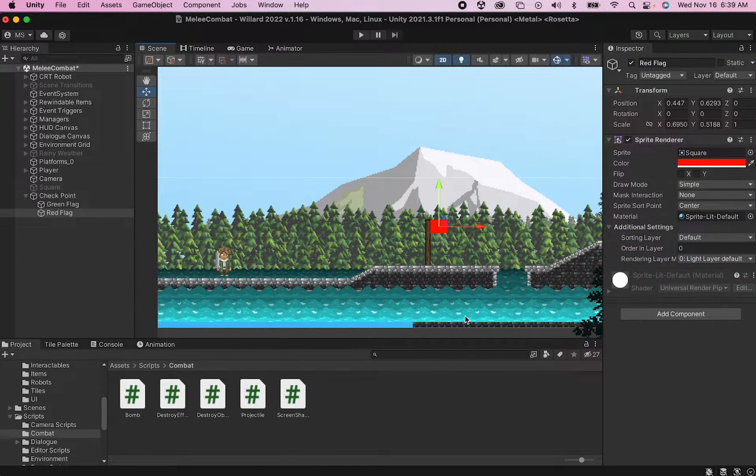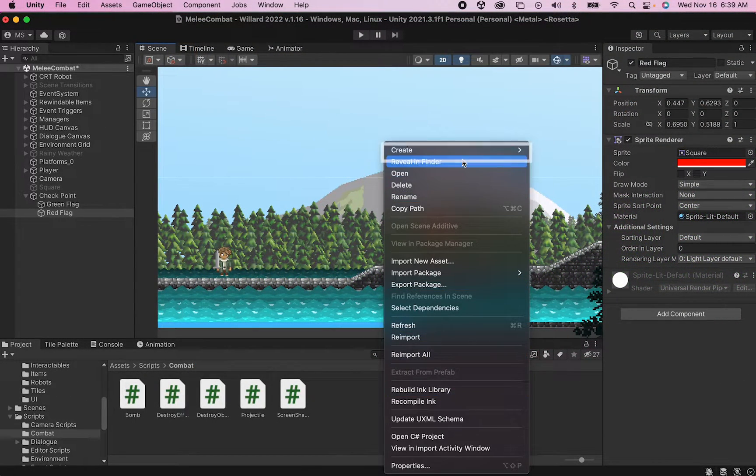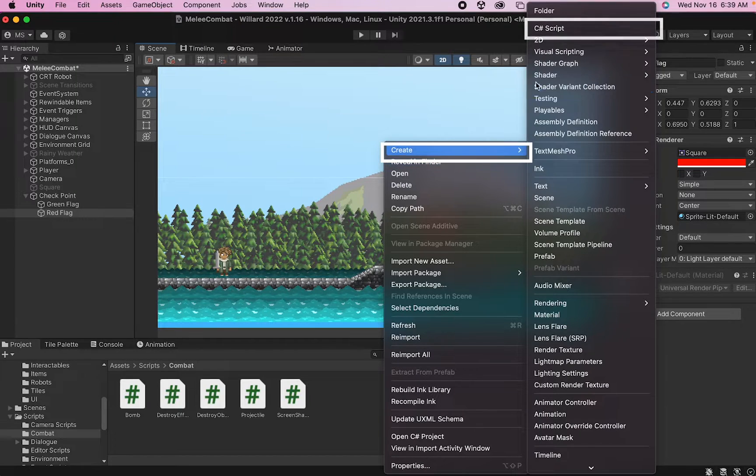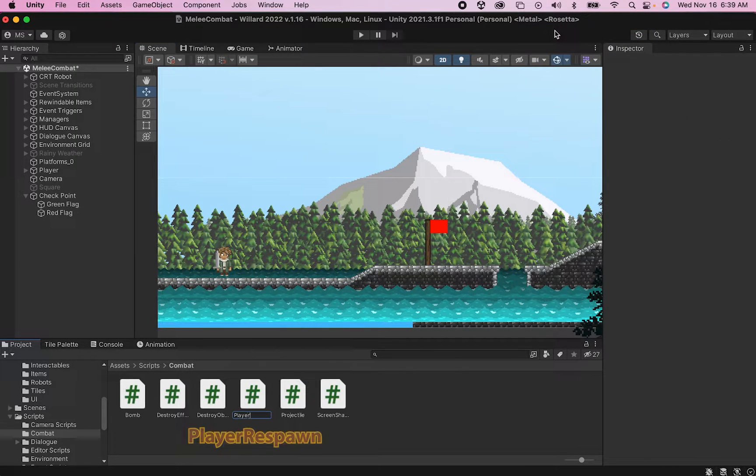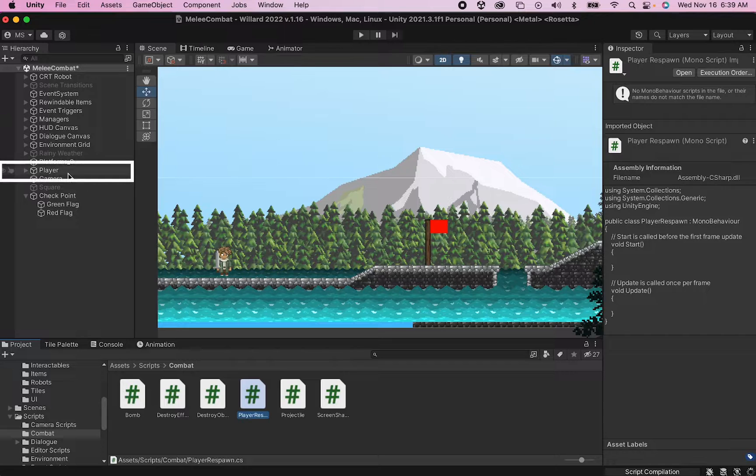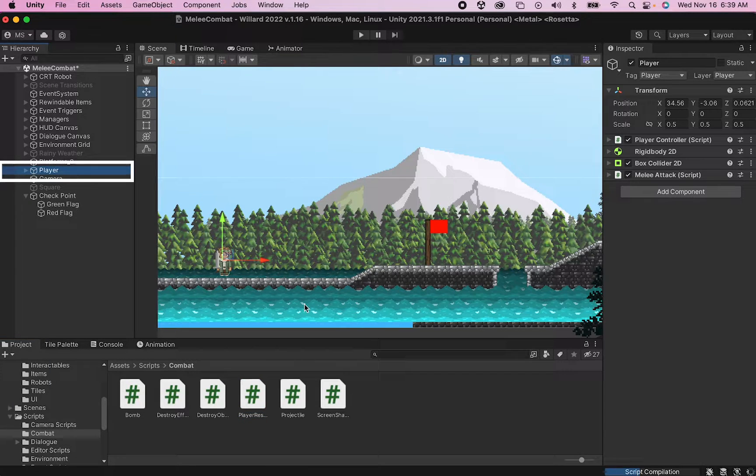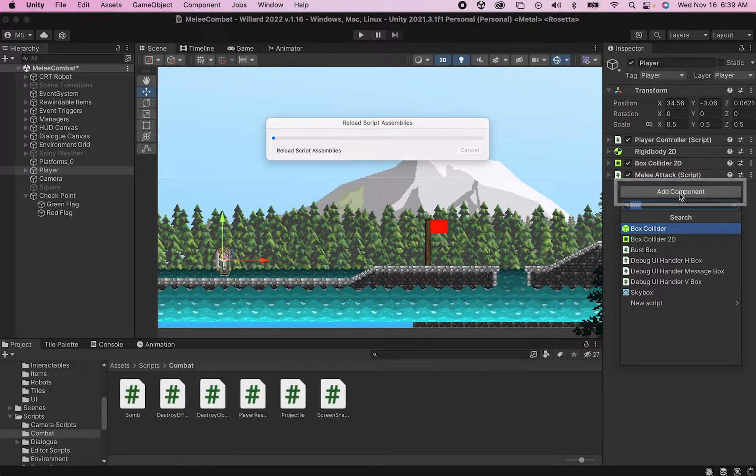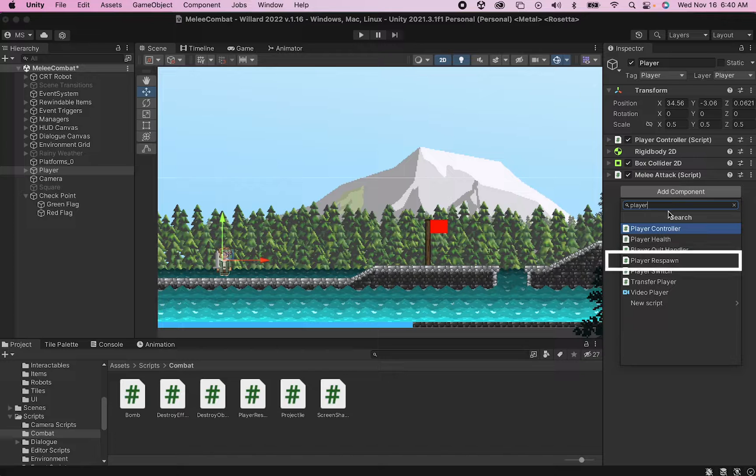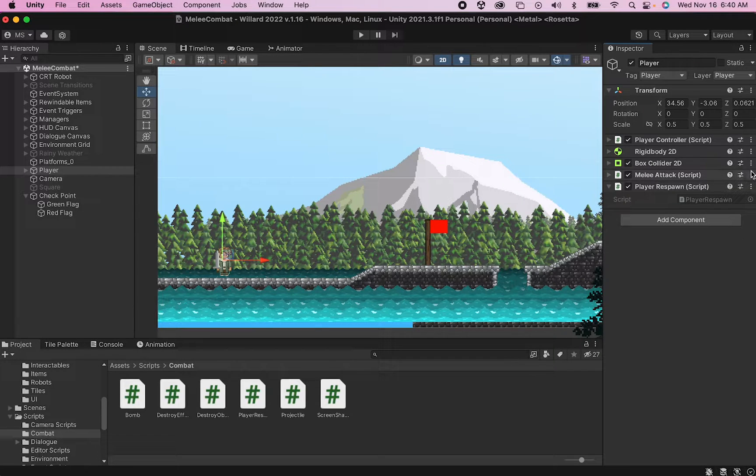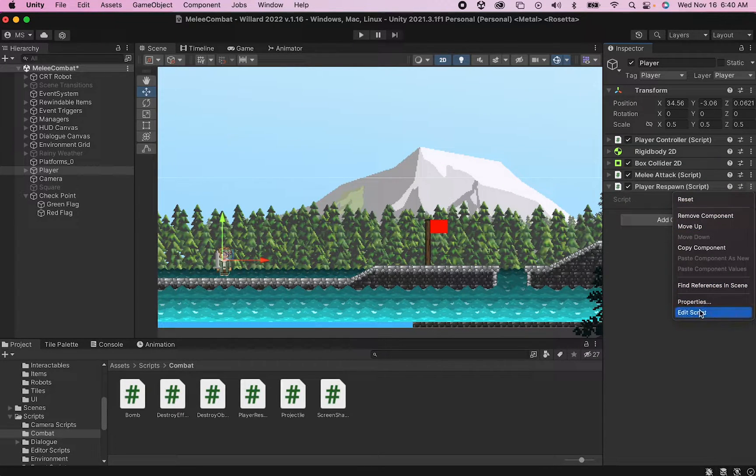We're going to start with some scripts. Let's begin by creating a brand new C# script and we'll call this one PlayerRespawn. This script is going to go on our player, so go ahead and hit Add Component, start typing PlayerRespawn, and you'll find it there. At that point we can go ahead and edit the script.